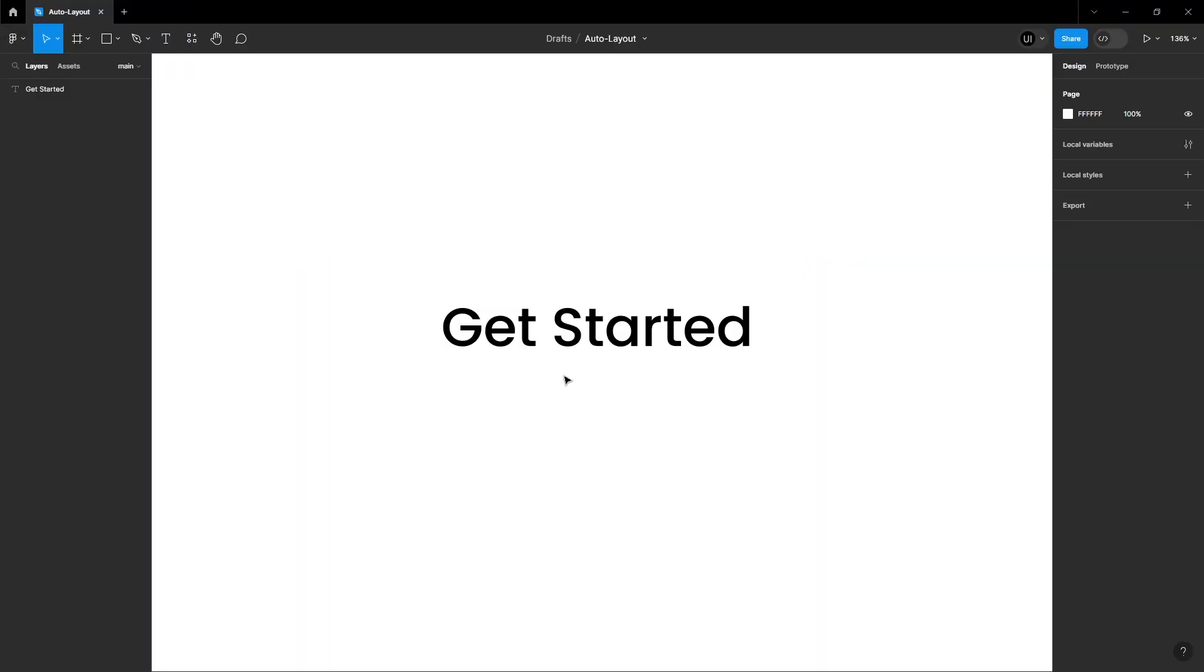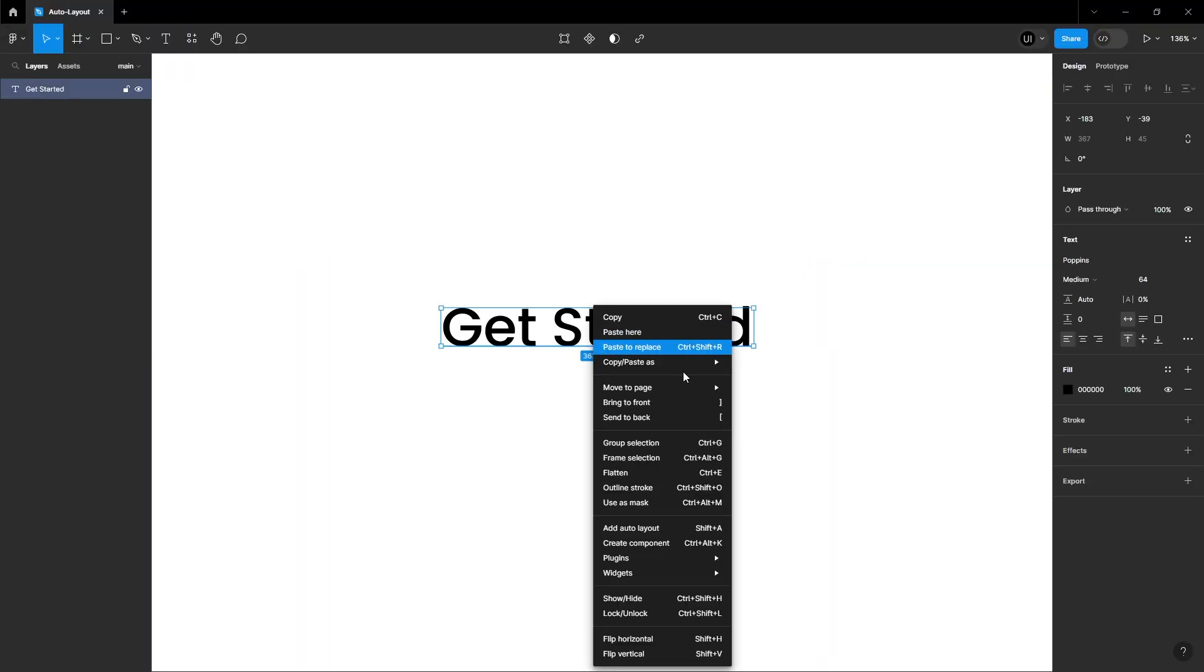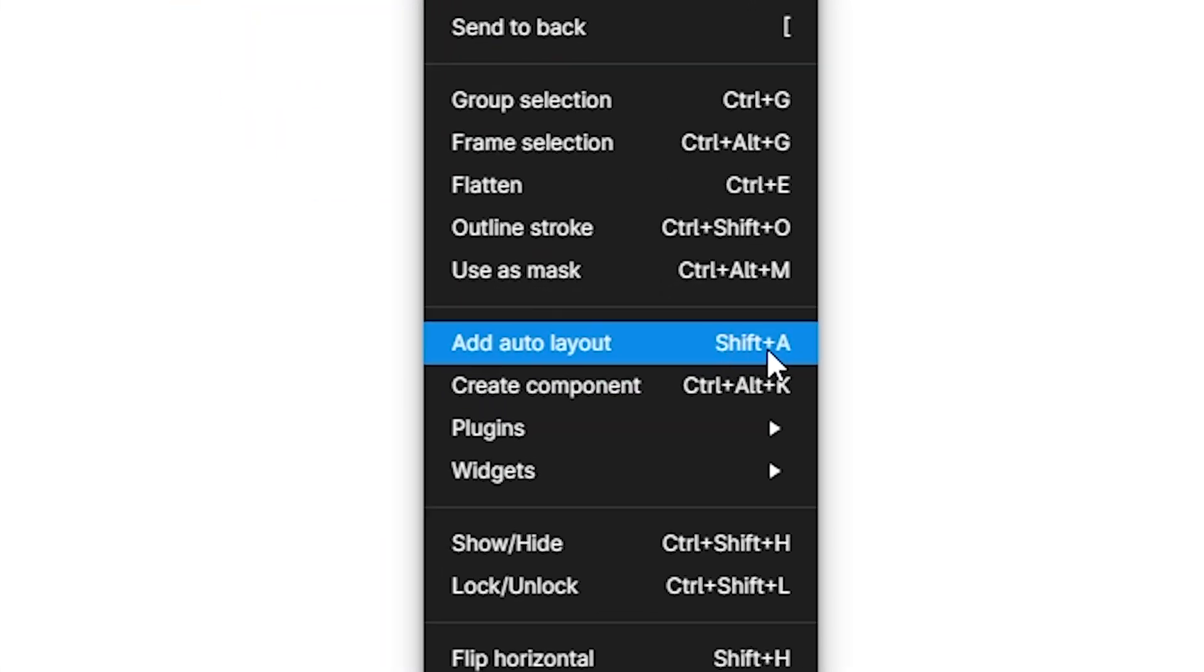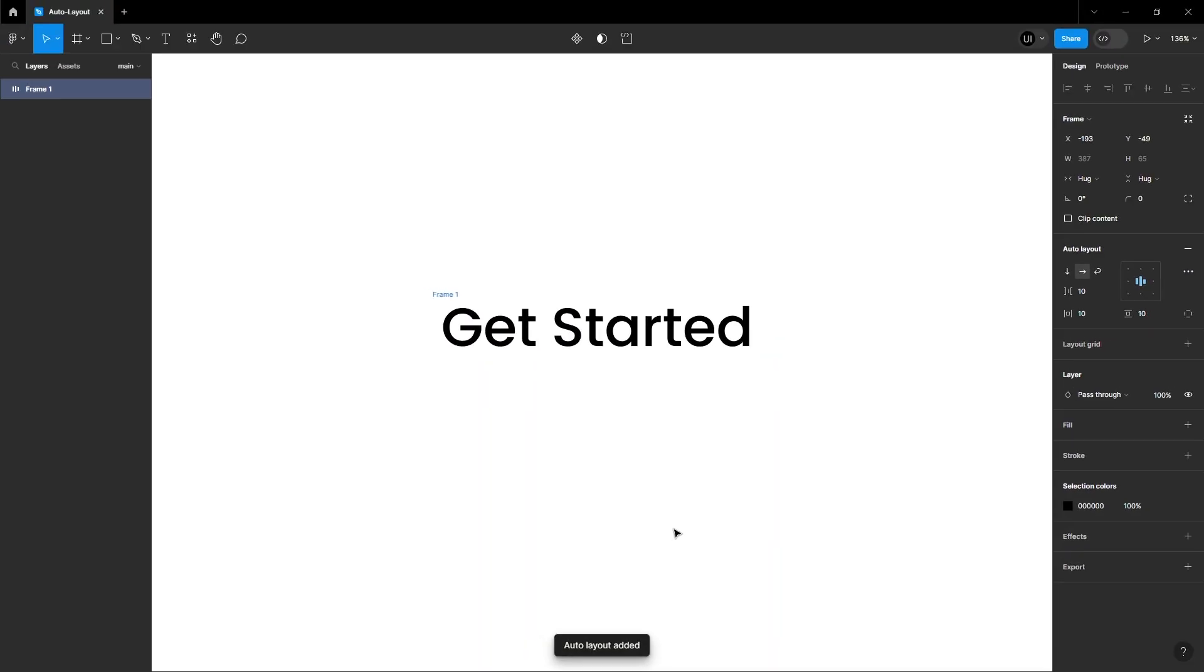Now, let's see how to add Auto Layout to your text. Right-click and add Auto Layout or use the shortcut Shift plus A. That's it. Adding Auto Layout is easy.